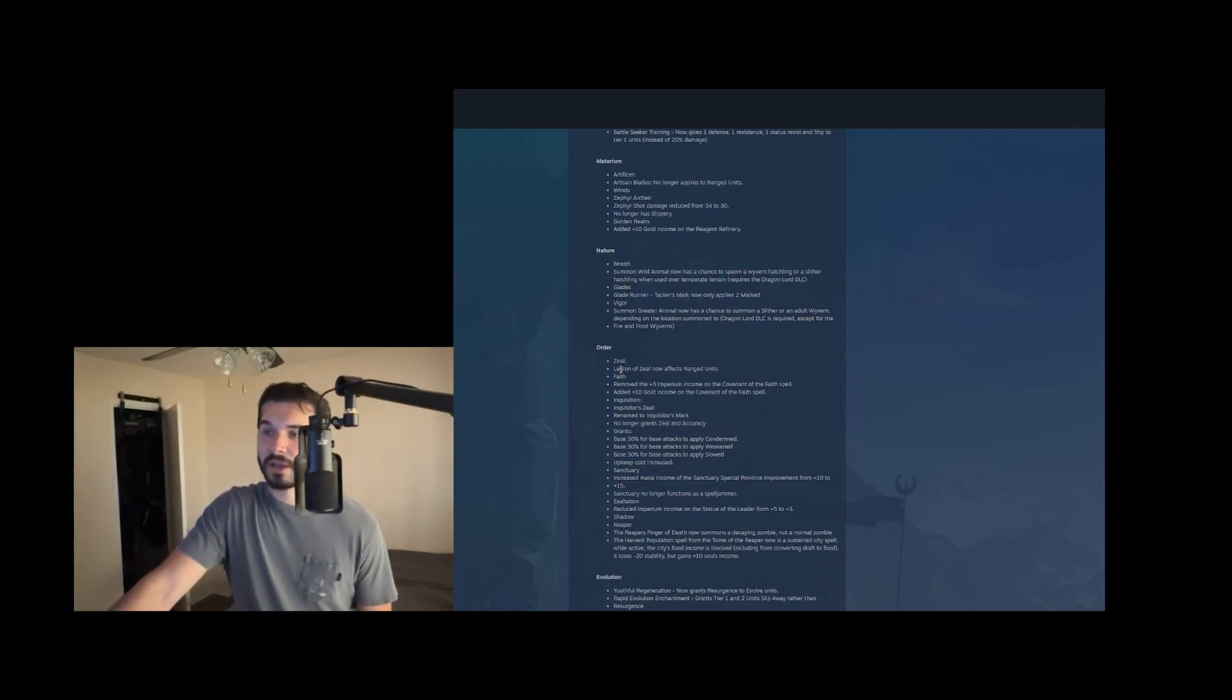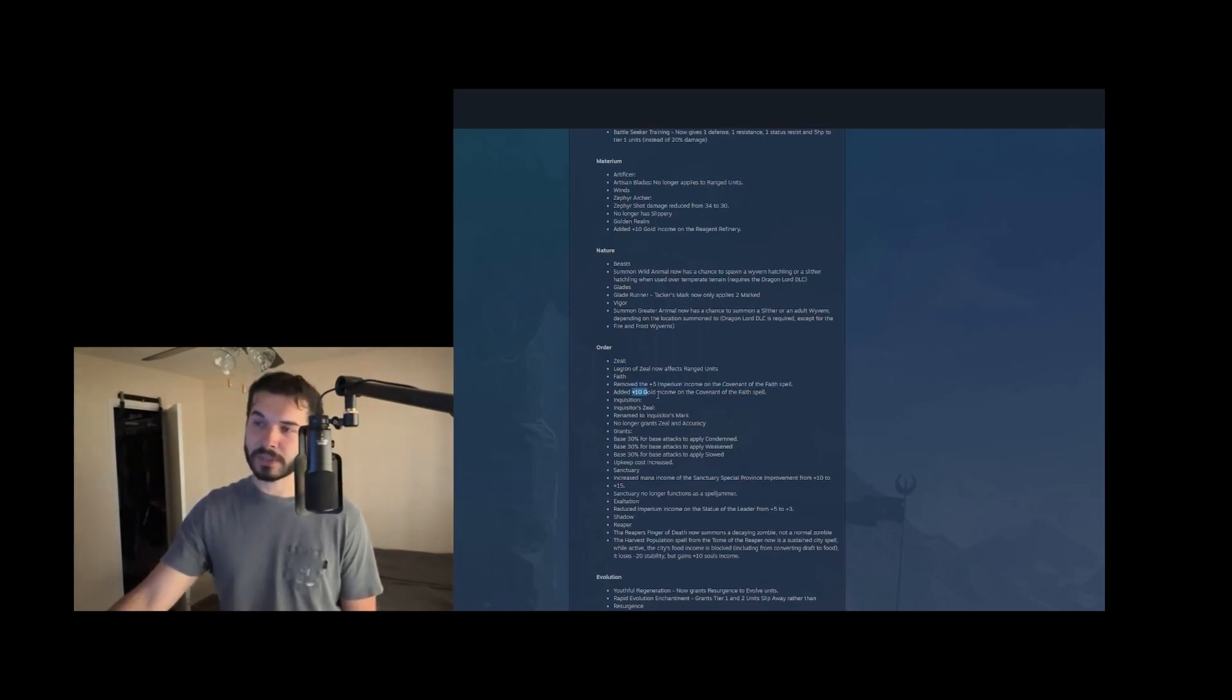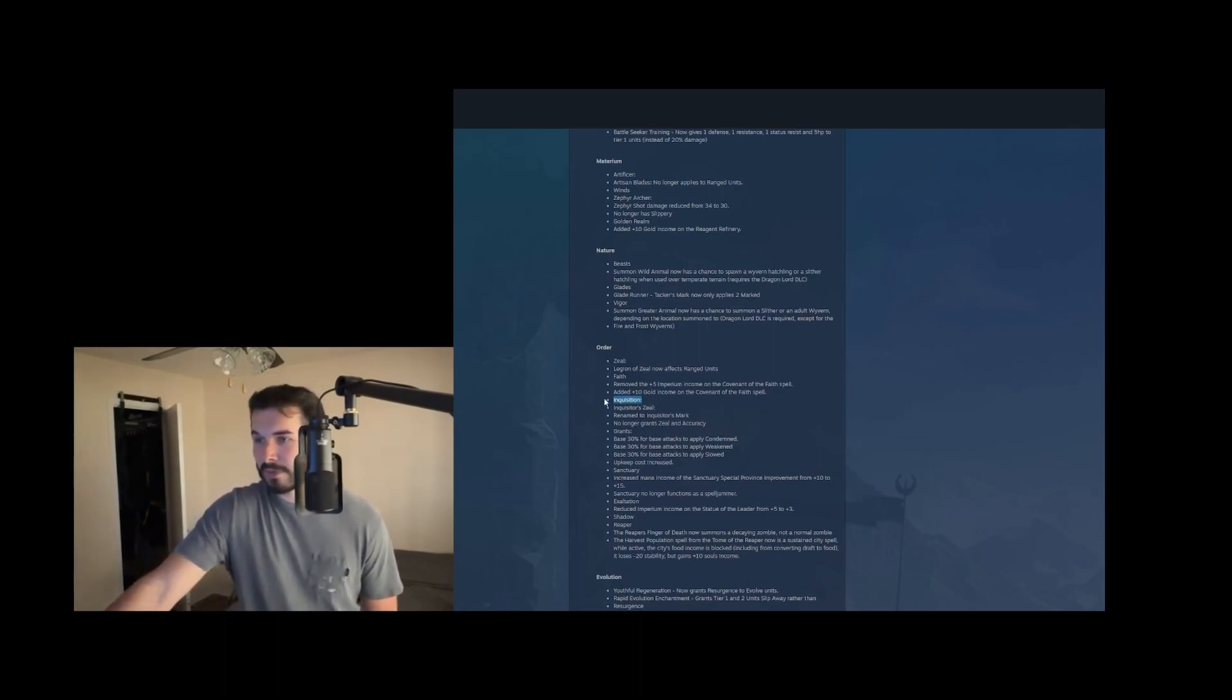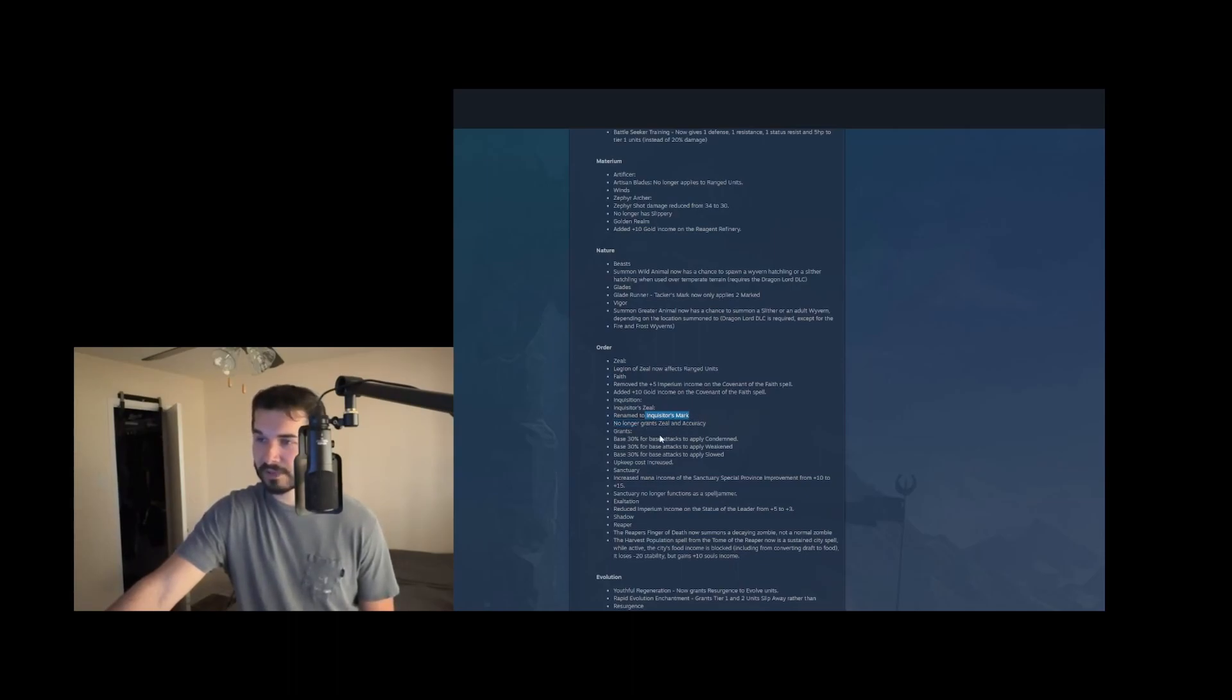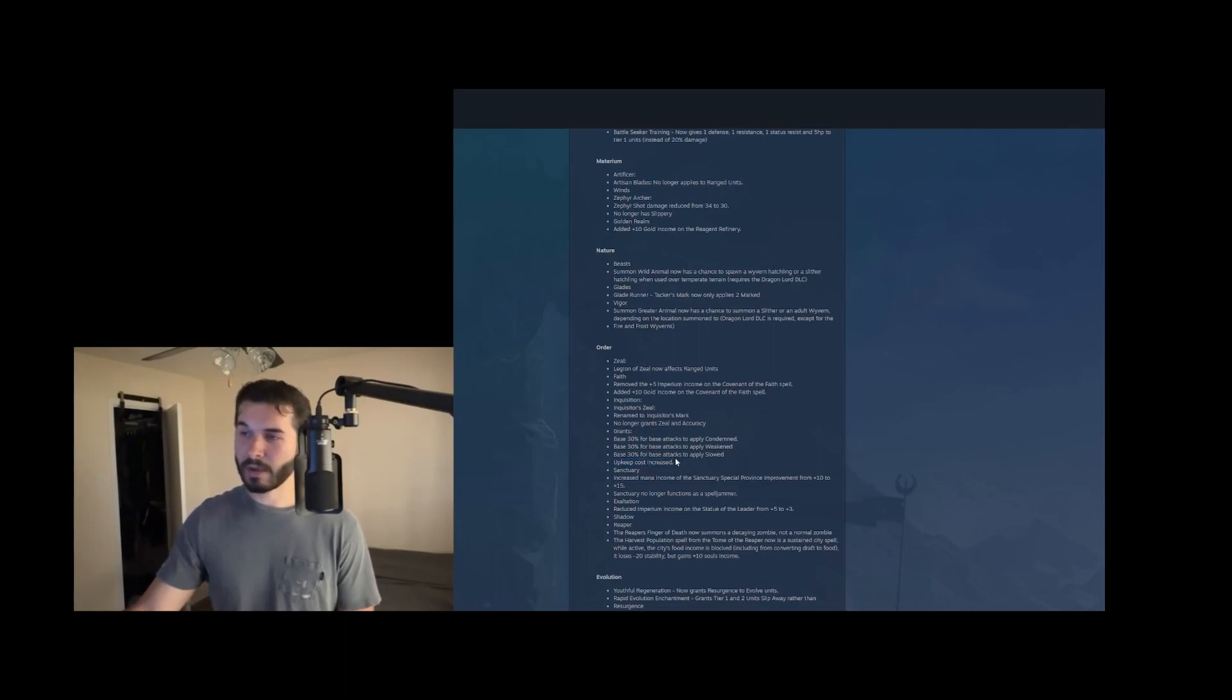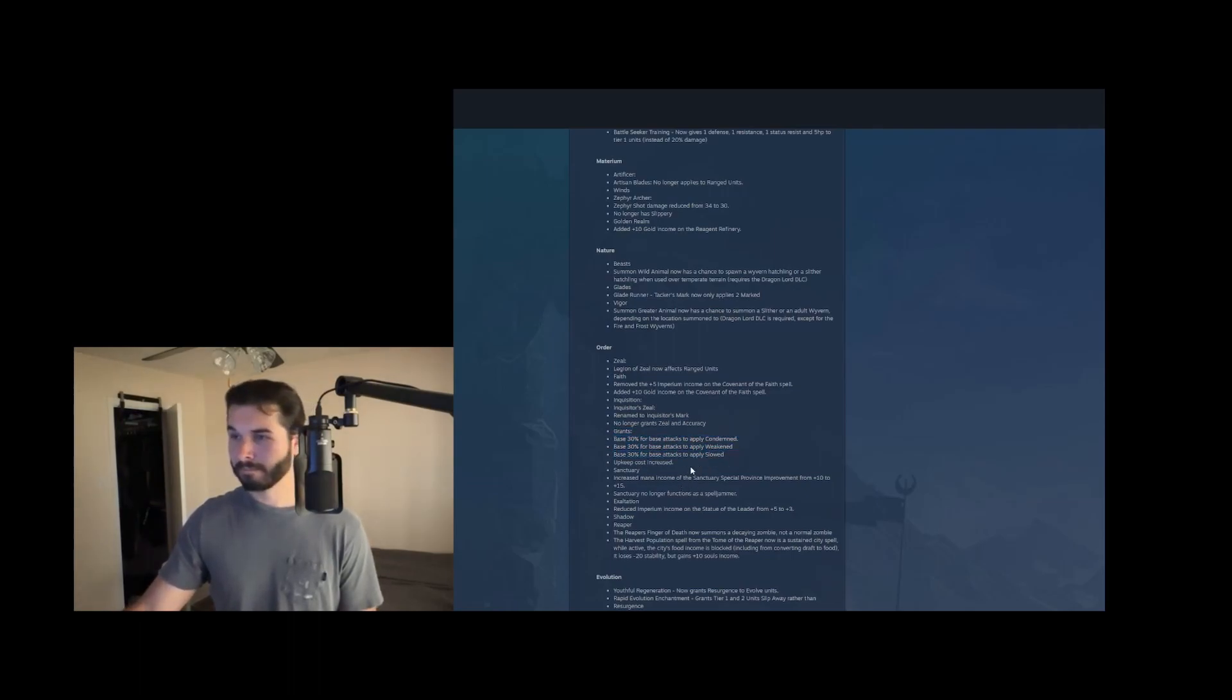Tome of zeal, they're buffing it by having legion of zeal apply to range units as well. Faith, they removed the imperium income from covenant of faith and added gold income instead. It was really nice to get that imperium income. The gold income might be solid too though, because then you can get plus 20 gold from each of your vassals. Tome of inquisition, inquisitor zeal. So its effect has been taken over by legion of zeal. So it's now renamed to inquisitor's mark and no longer grants zeal and accuracy. It instead grants a base 30% chance for applying condemned, weakened, and slowed. That's kind of insane actually. And then the upkeep cost is increased to account for that. This is a really interesting unit enchantment for range units. We're going to have to see how strong that is. And this also applies to skirmisher units. So snow spirits can get ahold of that as well.